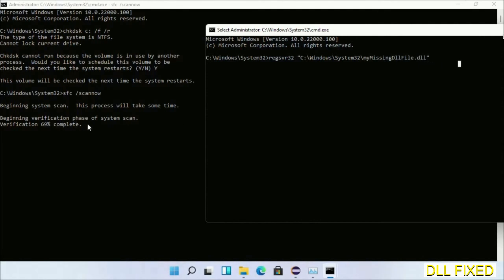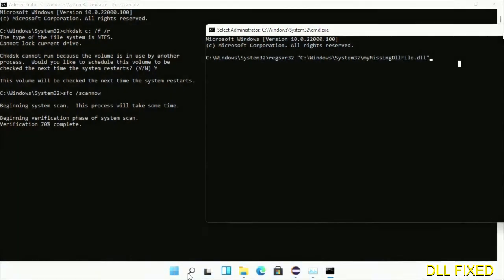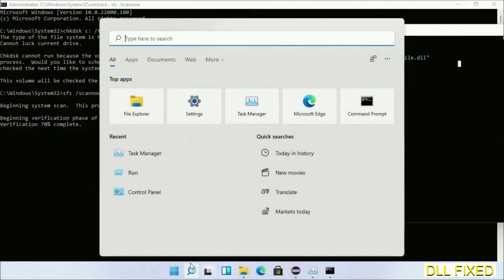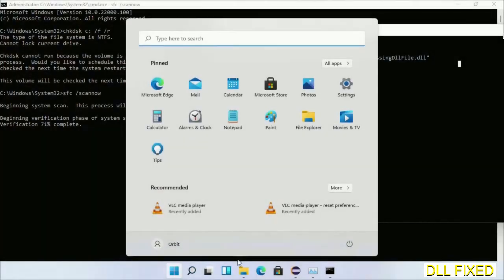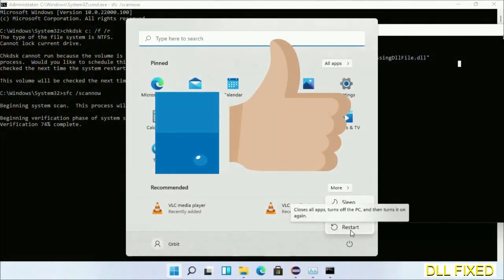Now after everything is done, click Start menu and restart it. Before you restart, just hit like on the video.